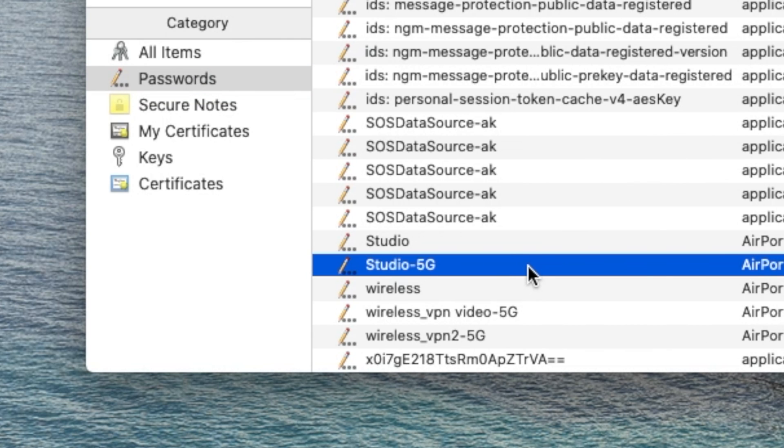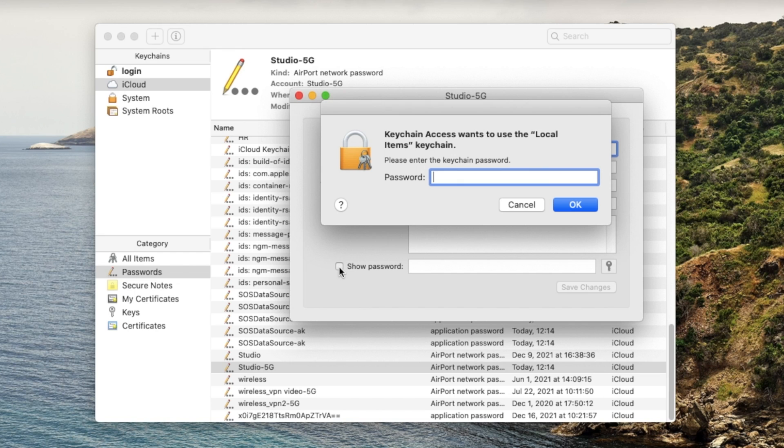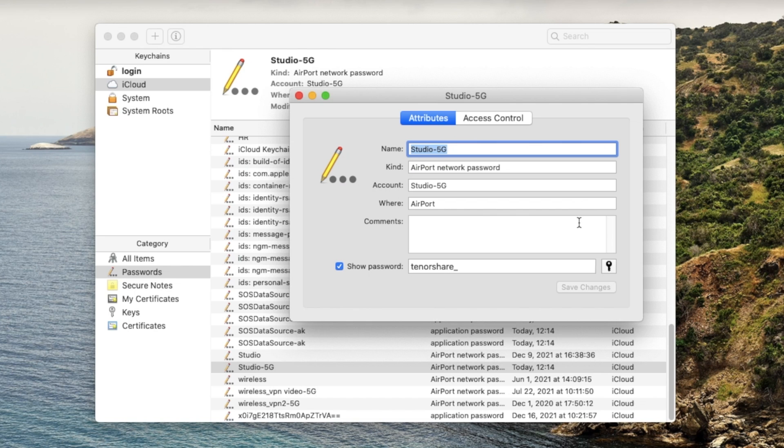Double click on it. In the pop-up window, check the box next to Show Password. Enter your Mac's login password to proceed. And boom, there it is.